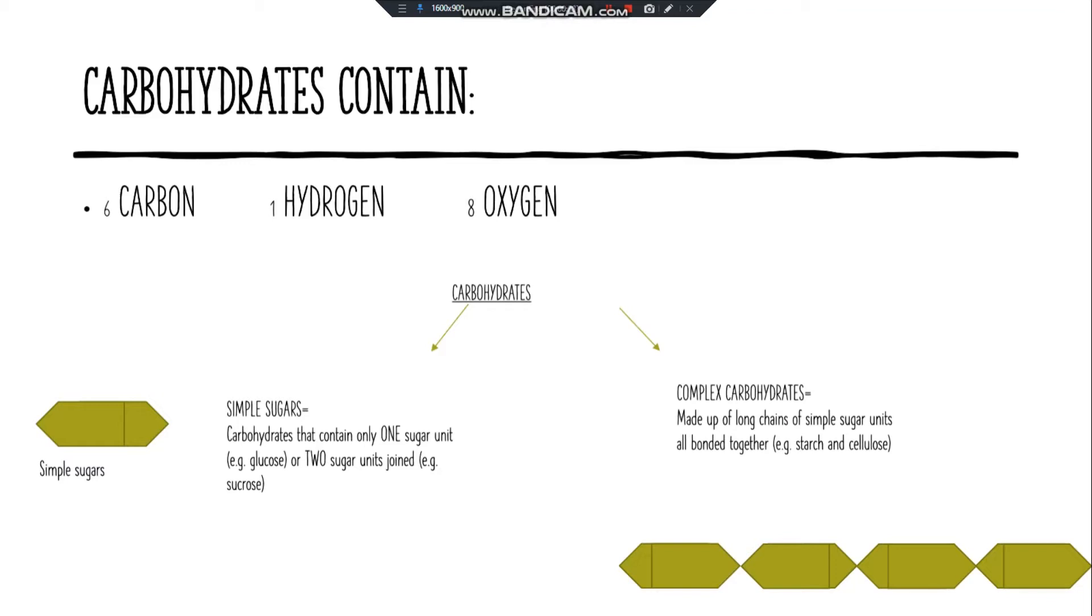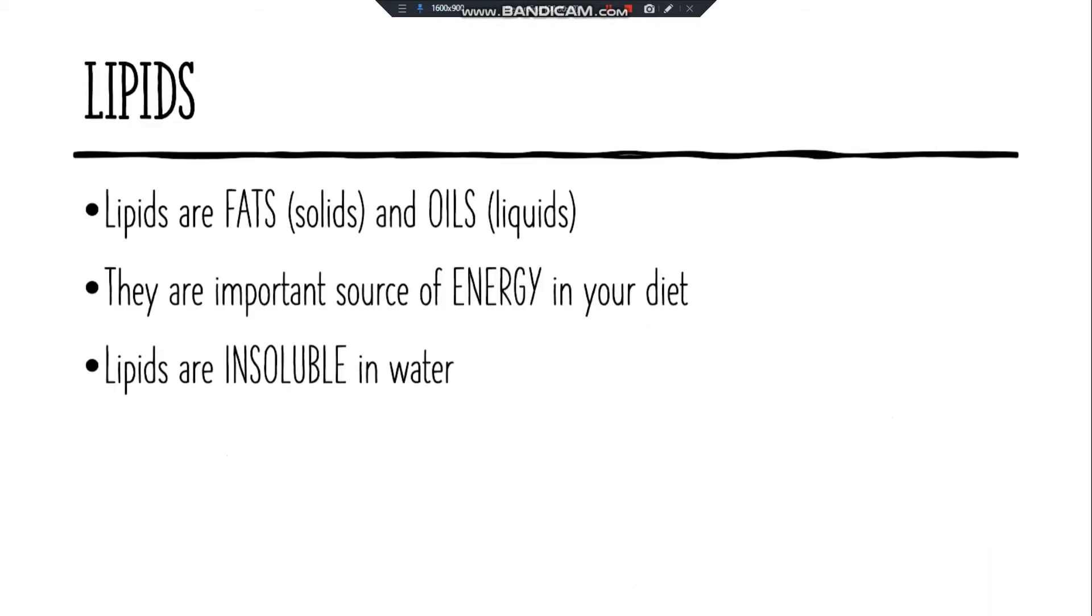Carbohydrates can either be simple sugars, which contain only one or two sugar units joined together, for example sucrose, or they can be complex carbohydrates made of long chains of simple sugar units bonded together, for example starch or cellulose.